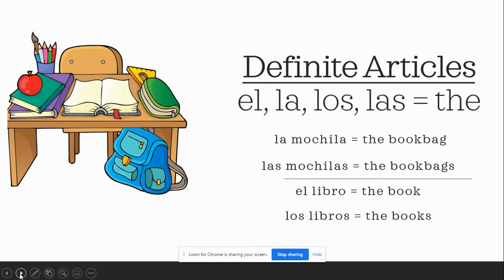El, la, los, las. Want to try those with me? Repeat after me: el, la, los, las. Wonderful. And they all mean one thing: "the." What do they mean guys? You got it — "the."